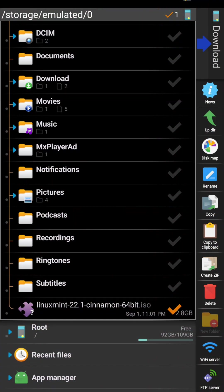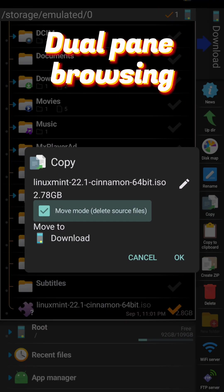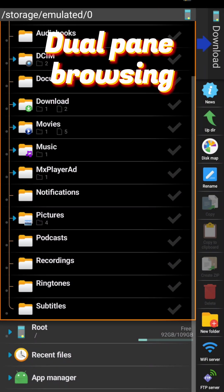This is the only app which supports dual-pane browsing. This structure means copy-paste on Android is super easy.